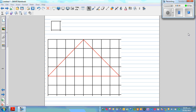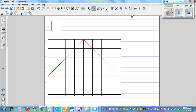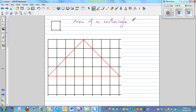In this video I want to explain basically two or three formulas. Let me first write the formulas and then we will prove them in a very simple manner. The first is the area of a rectangle. Area of a rectangle is base times height — B times H, where B stands for base and H stands for height.